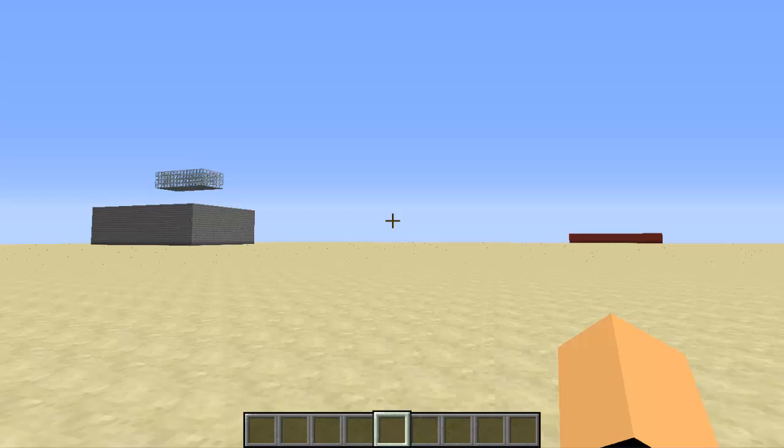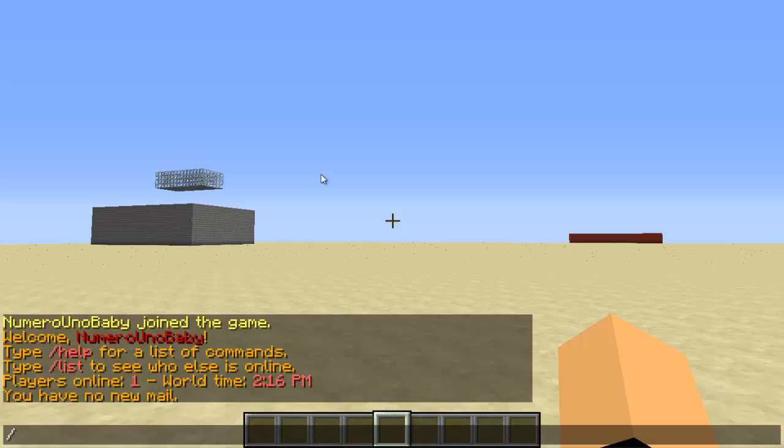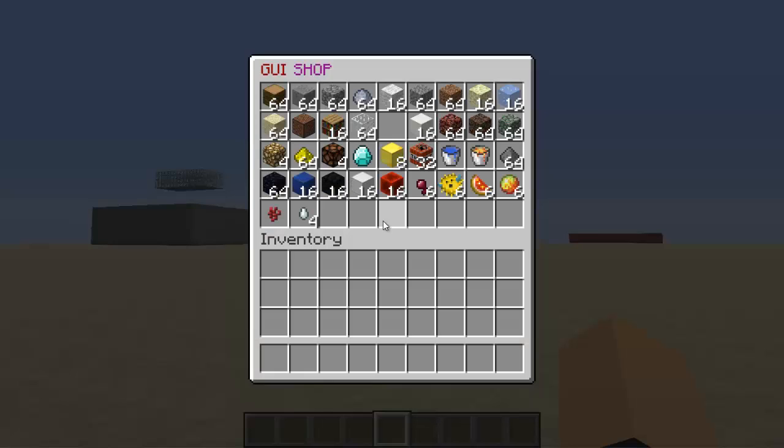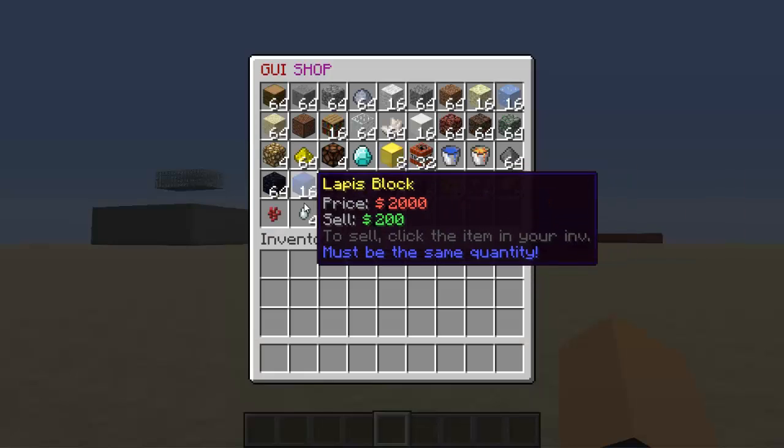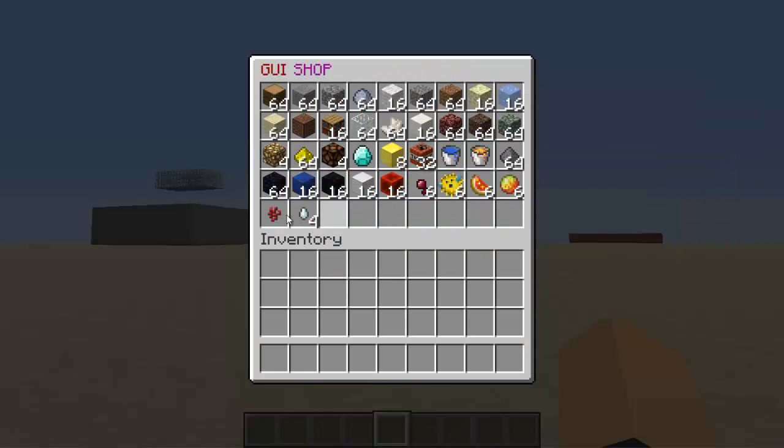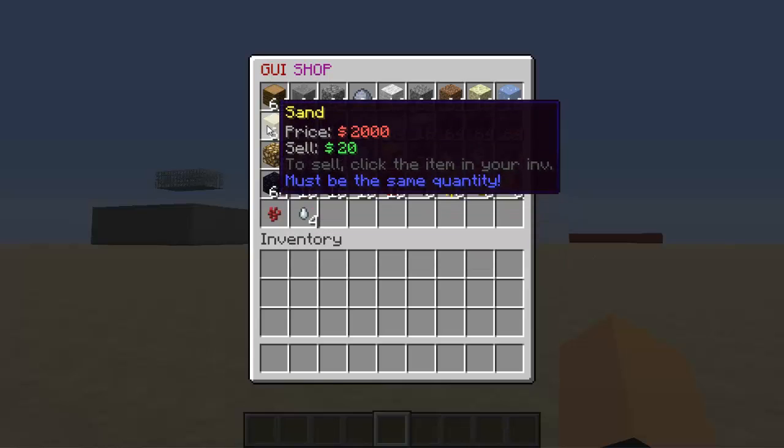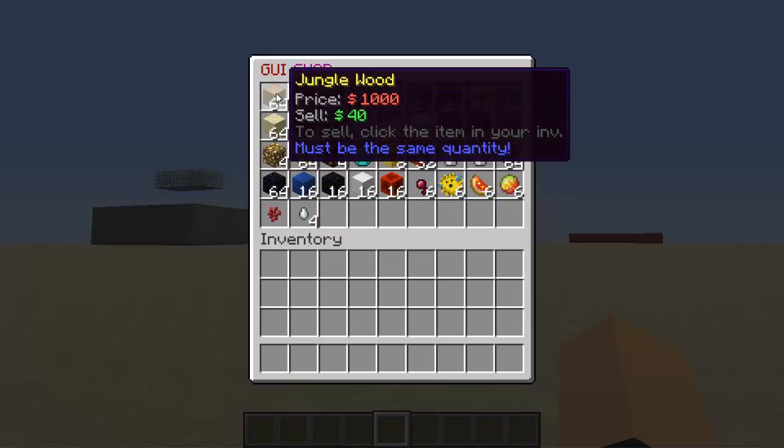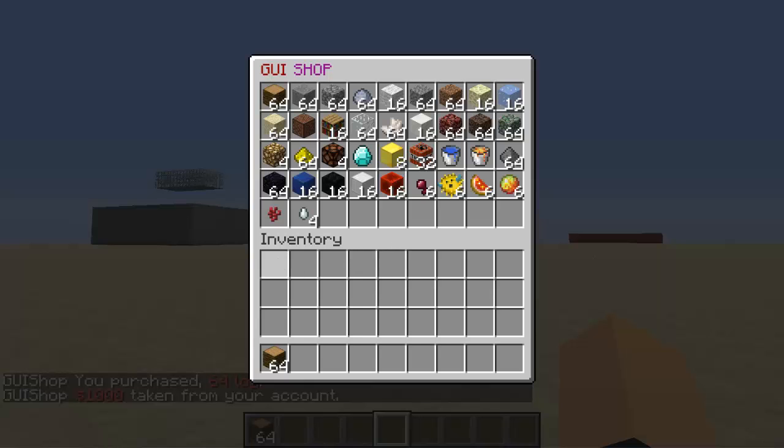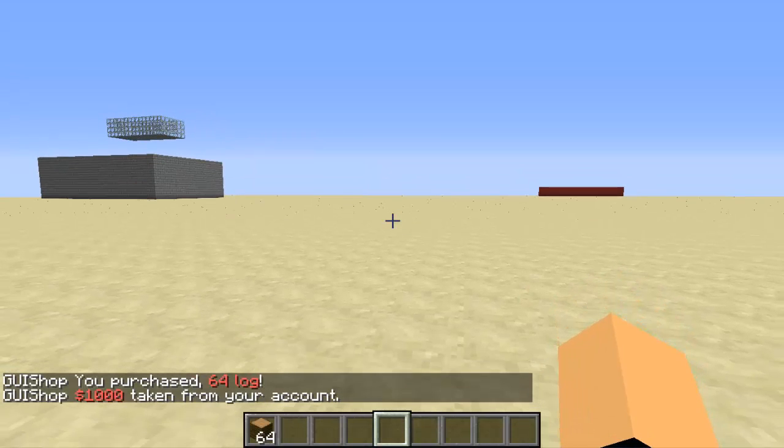Alright, once you want the shop to finally allow players to buy and sell from it, all you have to do is type the command /shop. This will open it up and it will have everything that you want in it. So to buy, you just click on what you want to buy. It will be transferred. And if you have something that you want to sell, put it in your inventory and just click on it. Okay, so that's how it works.